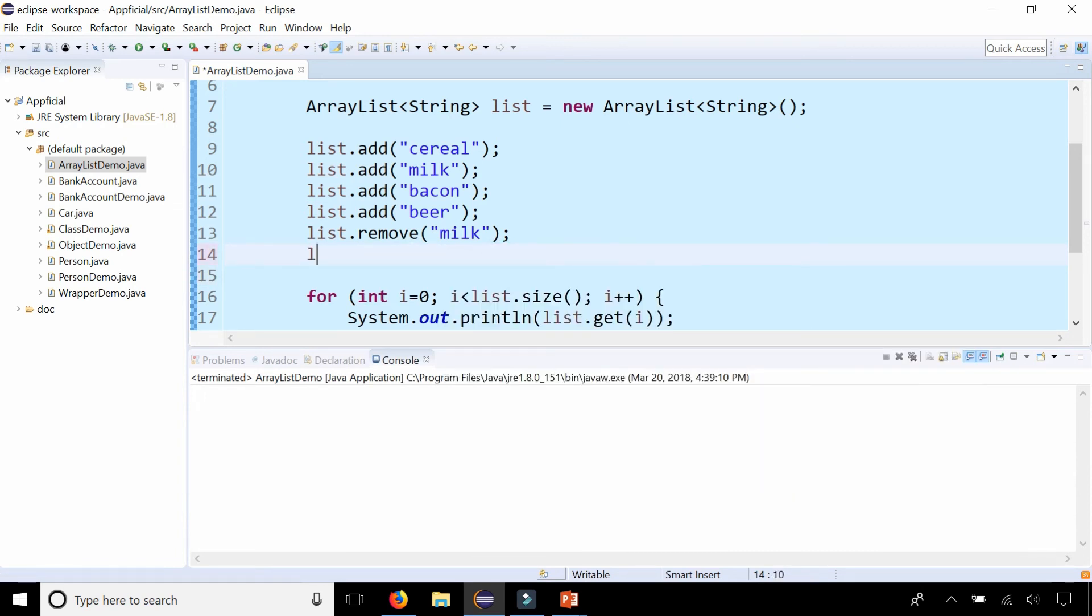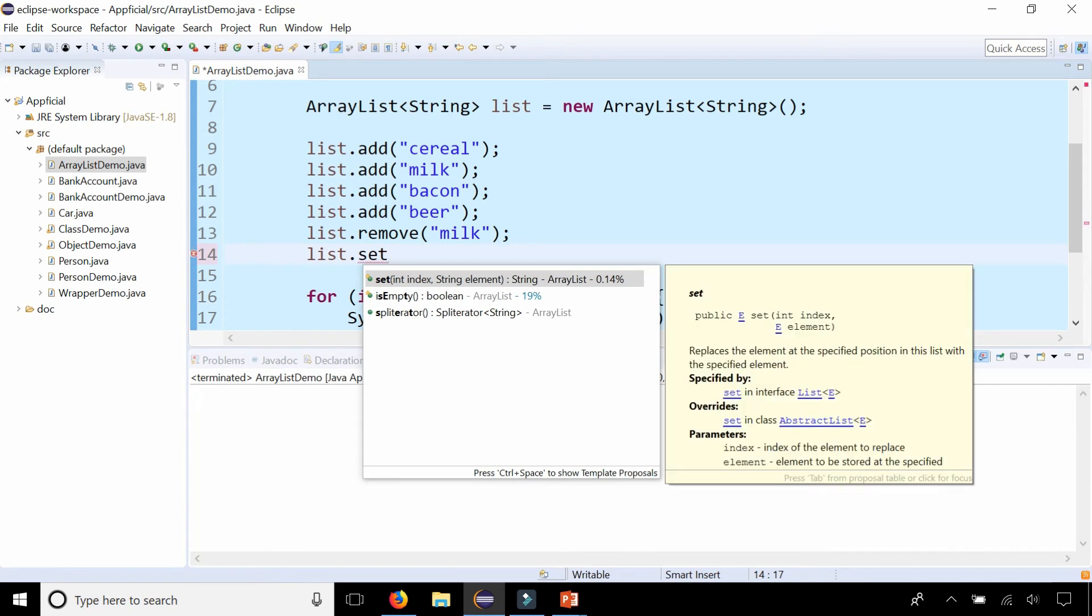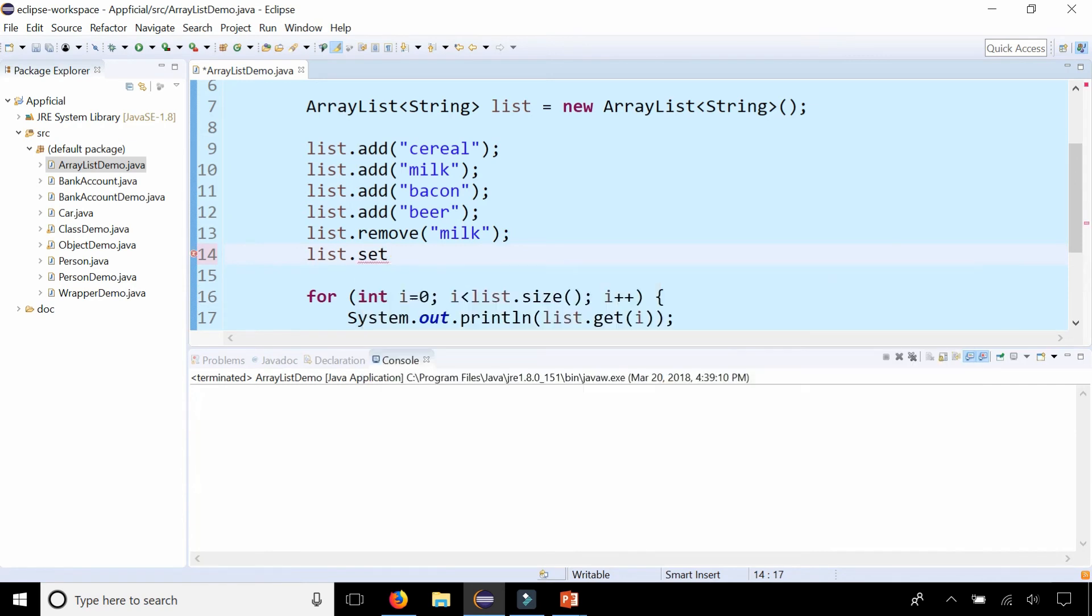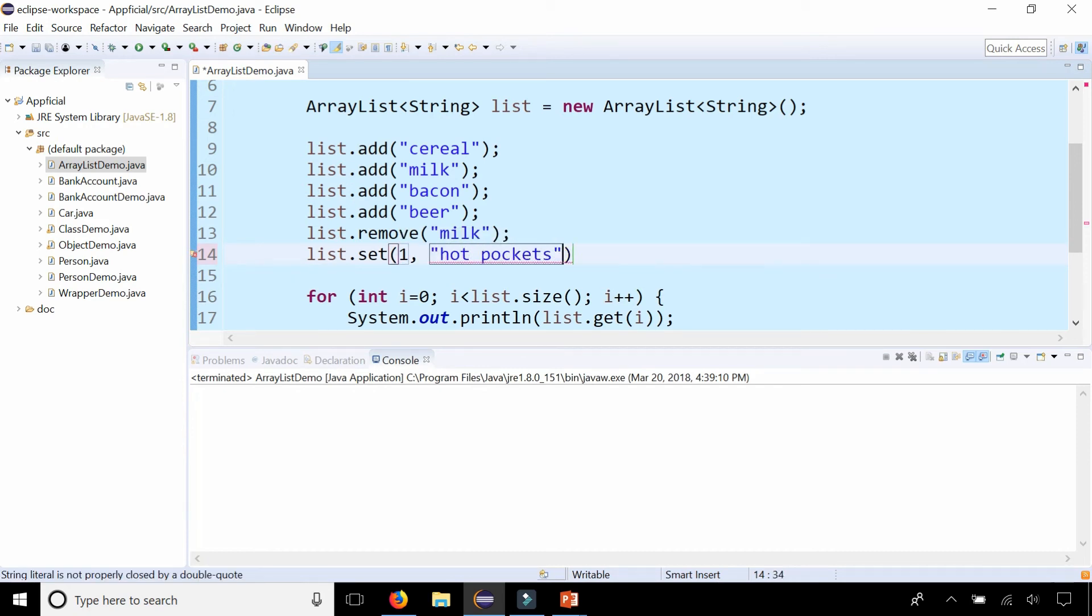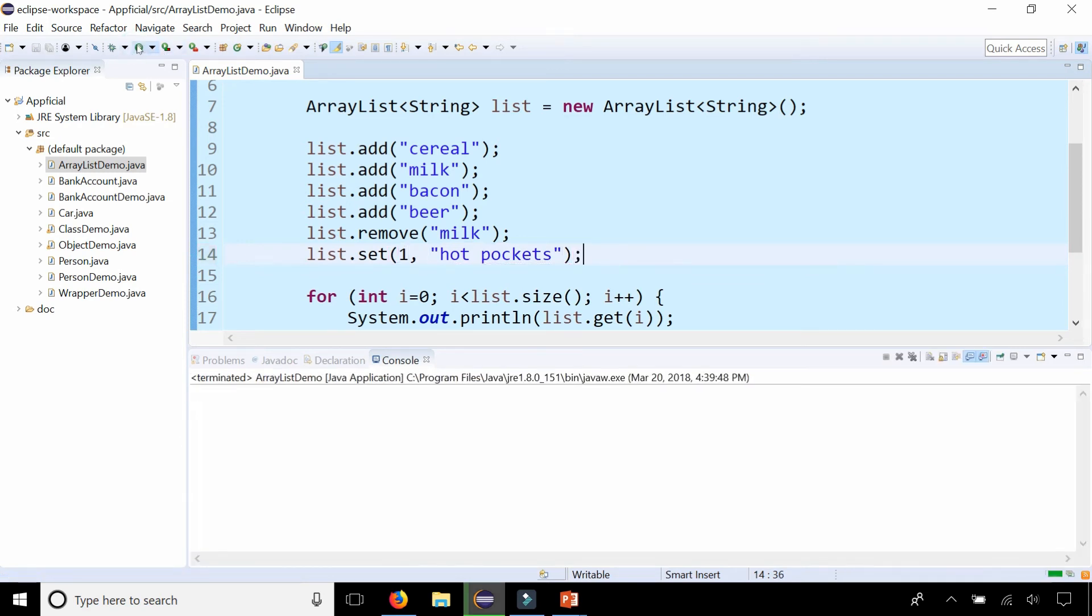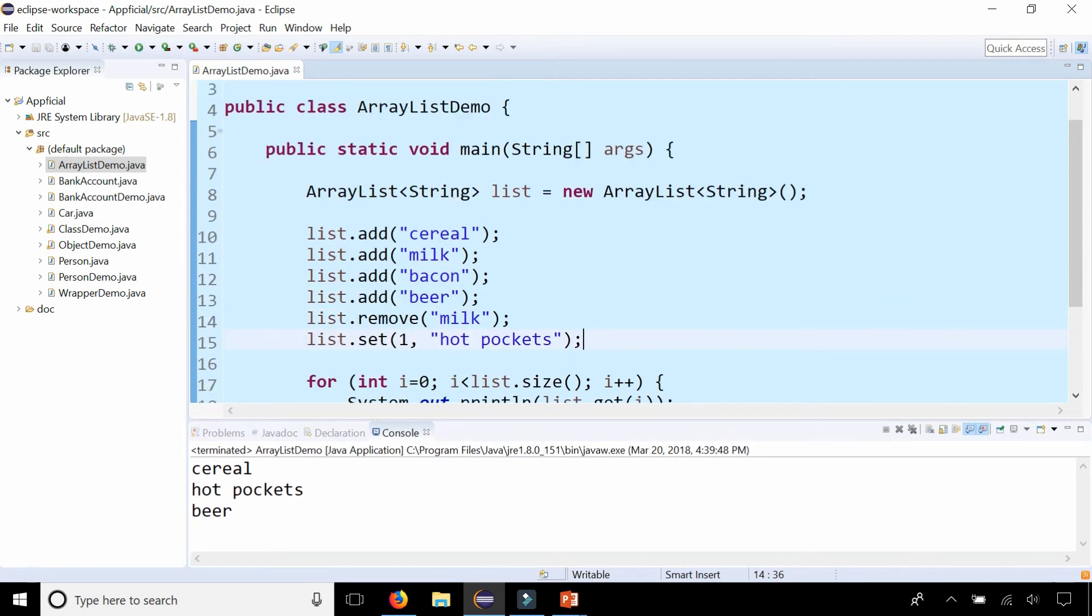And let's do this. List.set. Let's pick an index. So we know that milk is gone, so bacon is index one. Let's replace bacon with hot pockets. Okay. Rerun the program and it got updated. So ArrayLists are pretty easy to use as you can see.